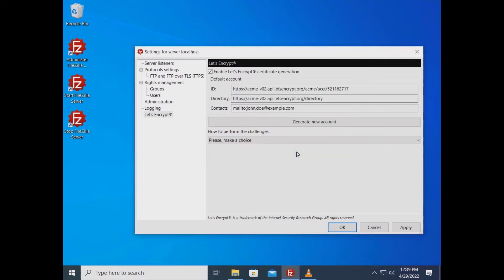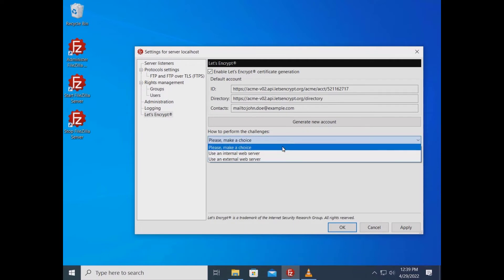Let's Encrypt generates your certificate. To prove that the domain name for which you are requesting the certificate is under your control, you need to select a challenge method.